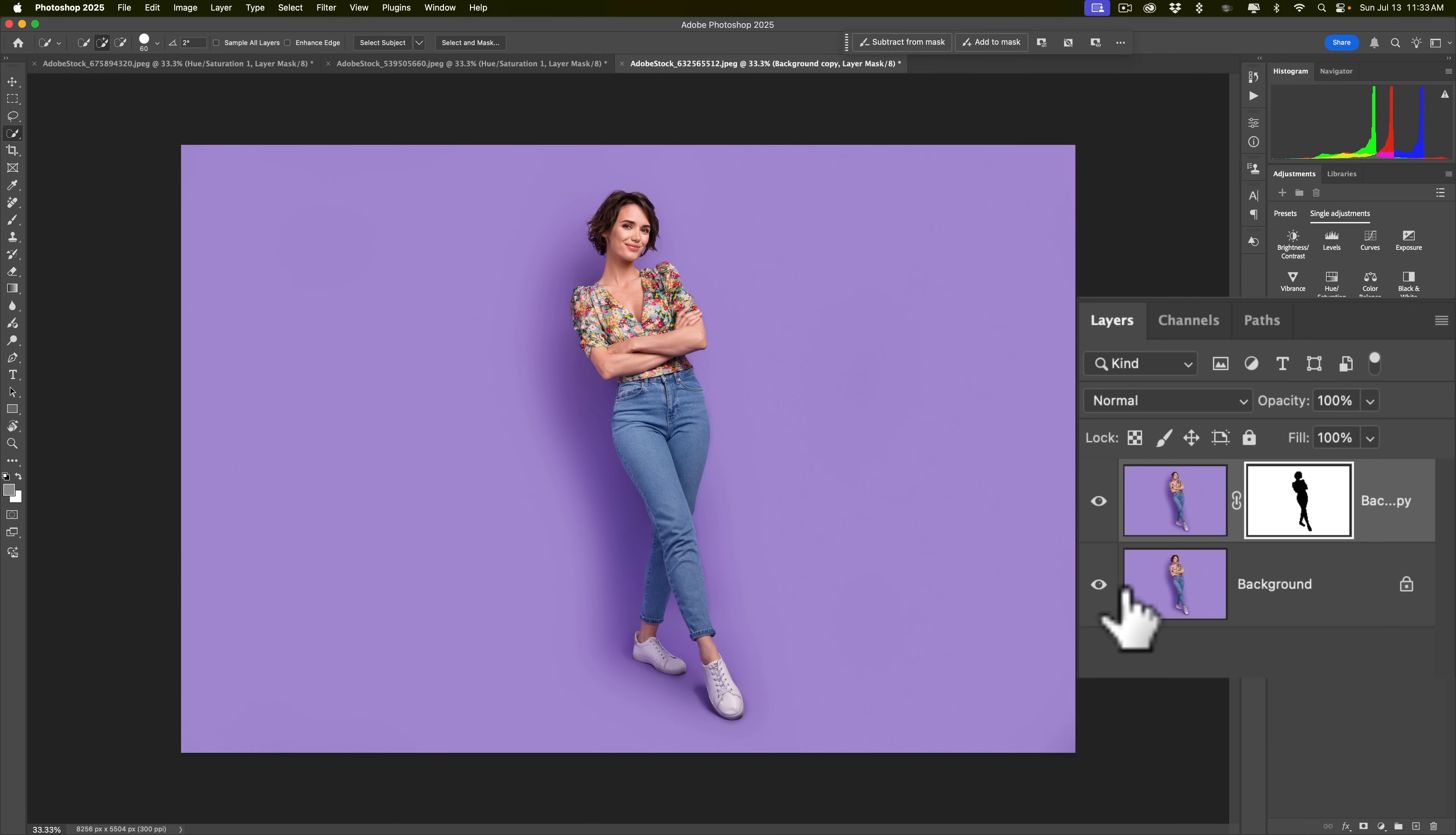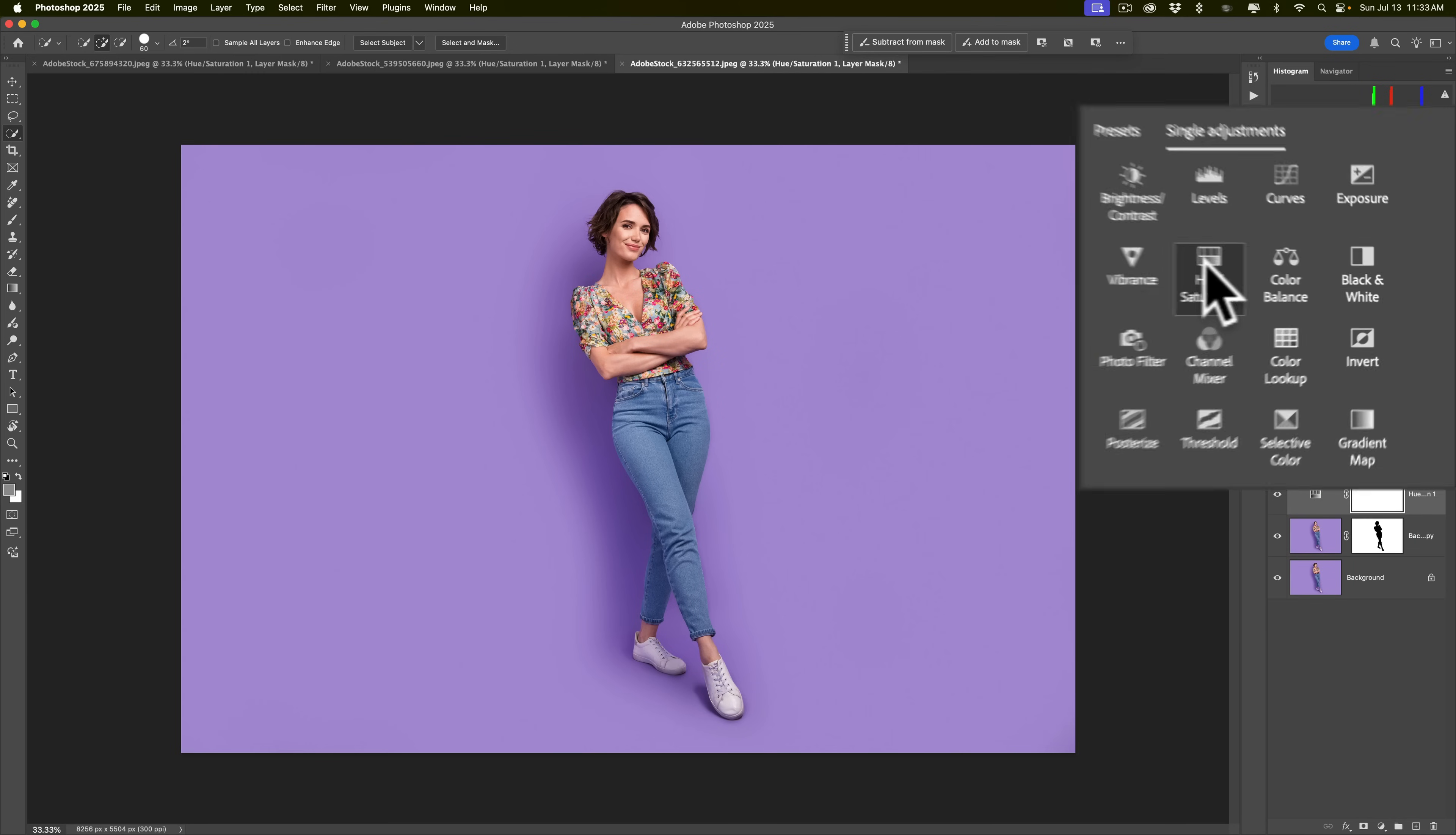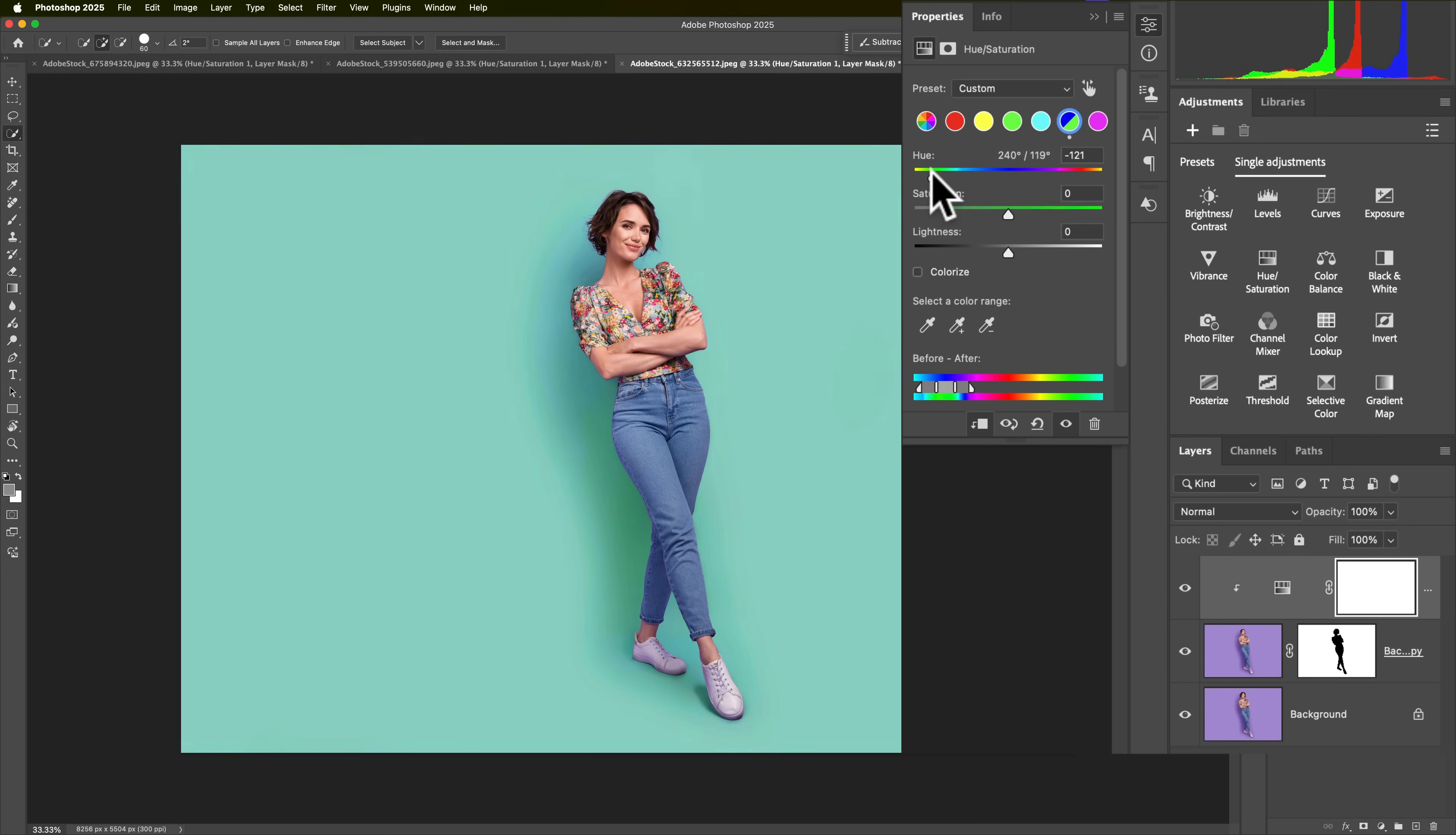But now we want to do a hue saturation adjustment layer that's only going to affect this top layer that has the mask on it. To do that, go to the hue saturation adjustment layer. Then click this little icon at the bottom. What this little icon will do is it will clip it to the layer directly below it. So, that any adjustment we do now will only affect the layer below it and won't affect anything below that.